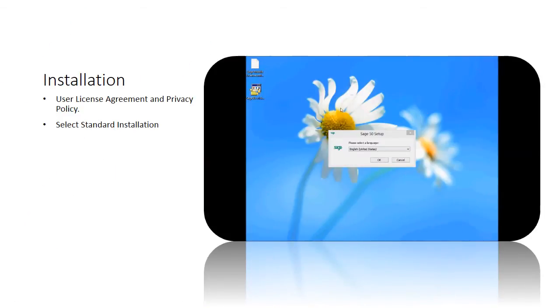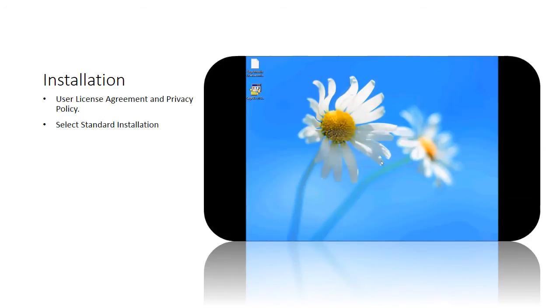After the installer started, please select your preferred language you want to use for the system. Click OK to proceed.